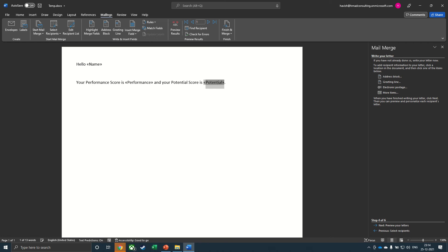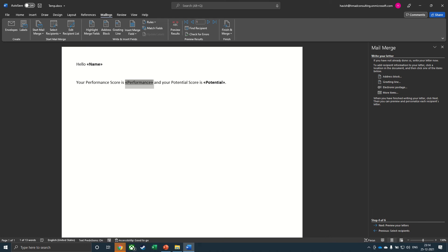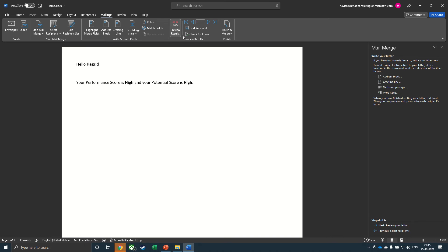Let me also make this bold like this. We can also preview the results. And we can see the results like this.